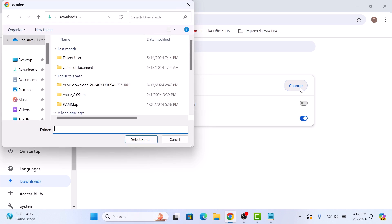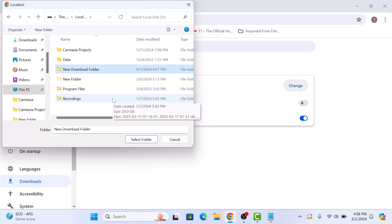Now browse and select the new folder where you want your downloads to be saved. Once you have selected your desired folder, click on select folder button.